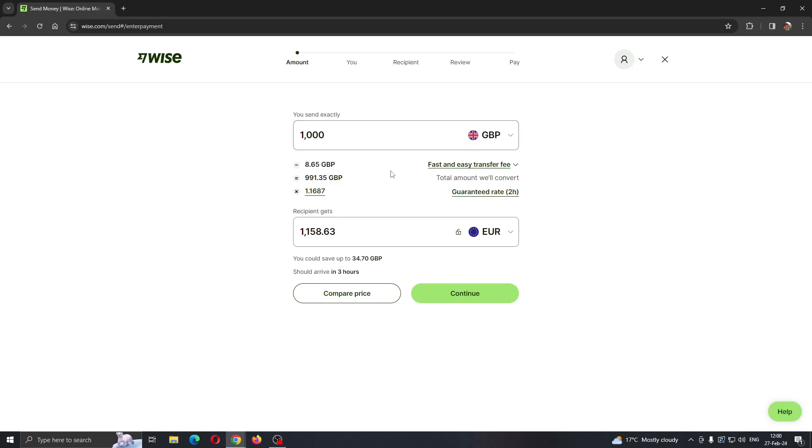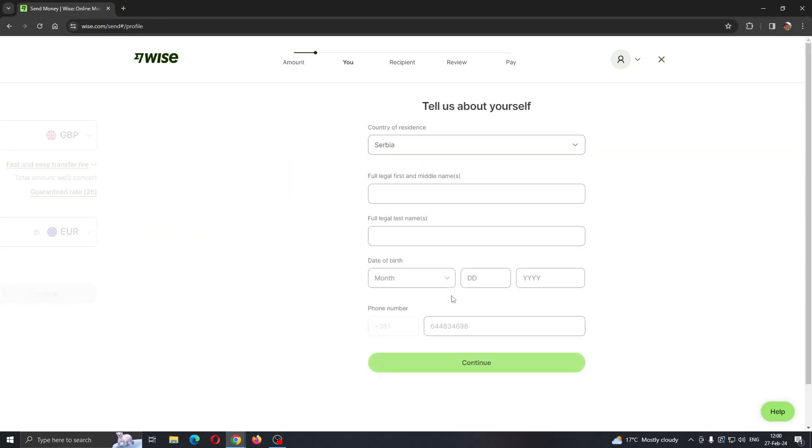After clicking on send, you can select the amount that you want to send. Let's say I want to send this amount right here. I have confirmed that I want to send this and I can click on continue.